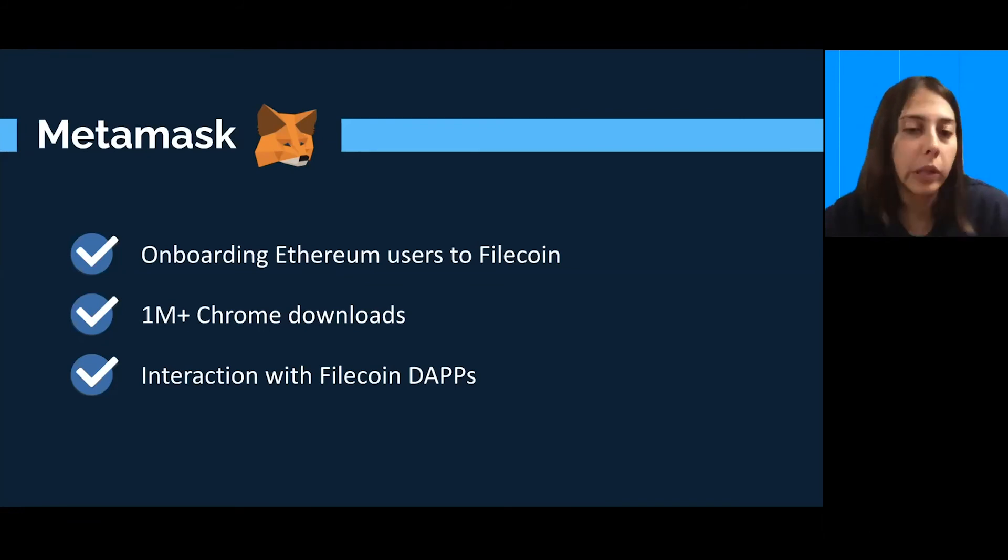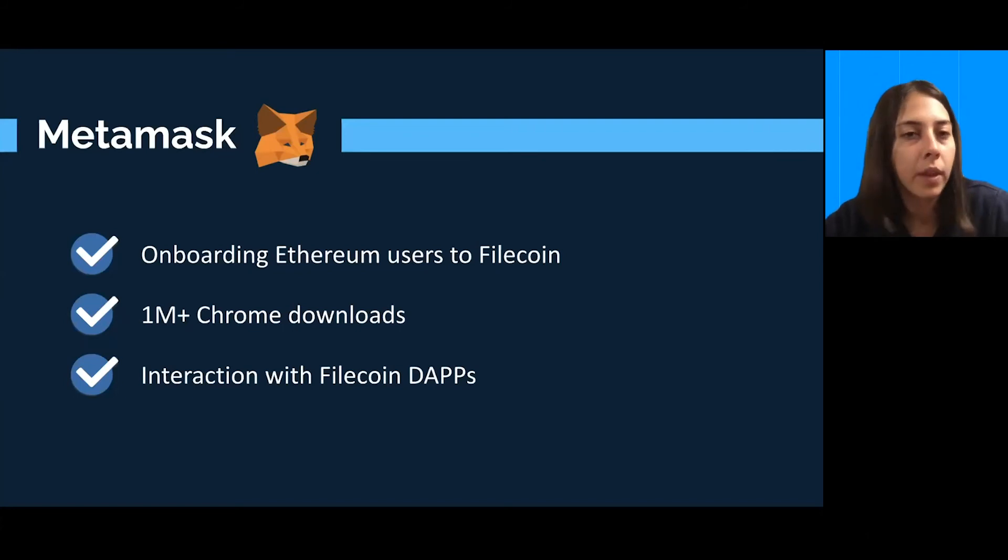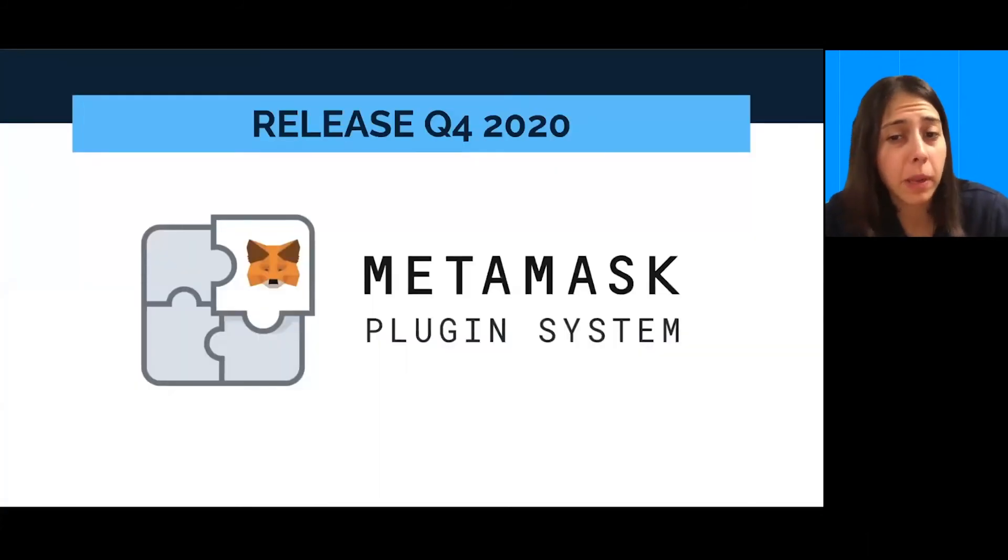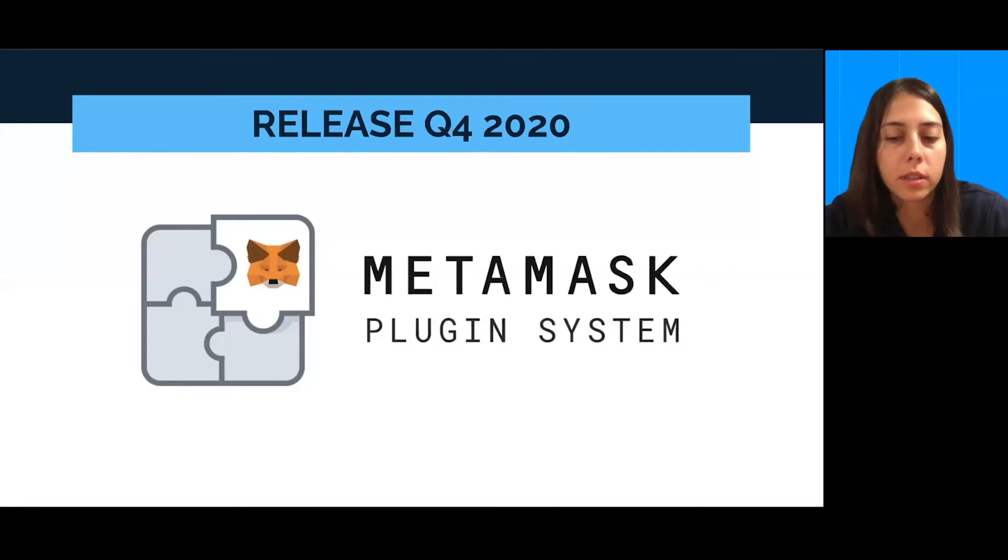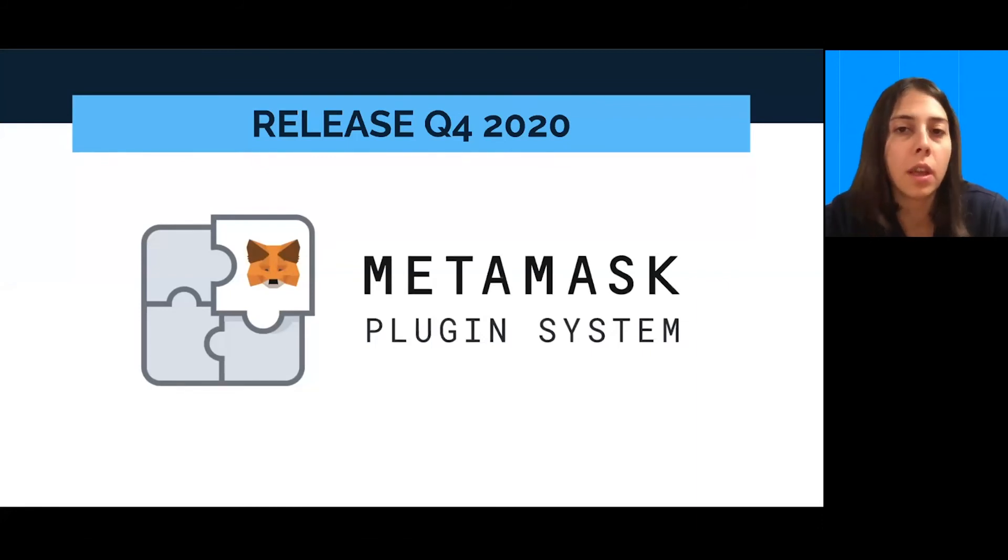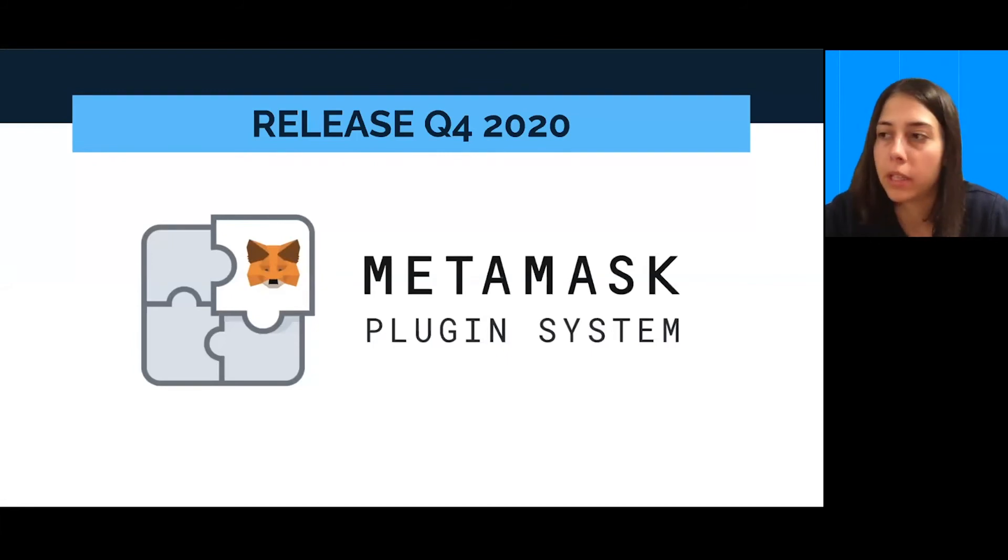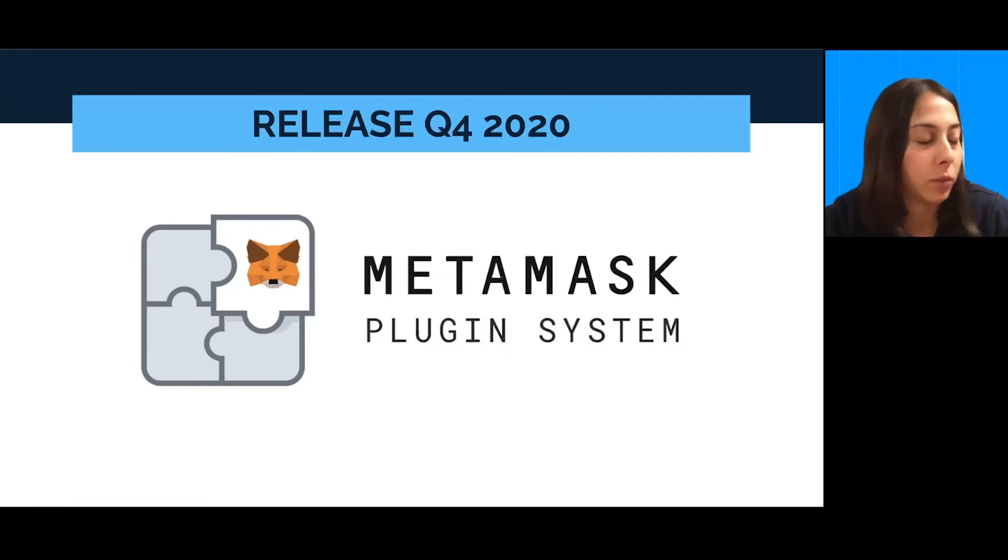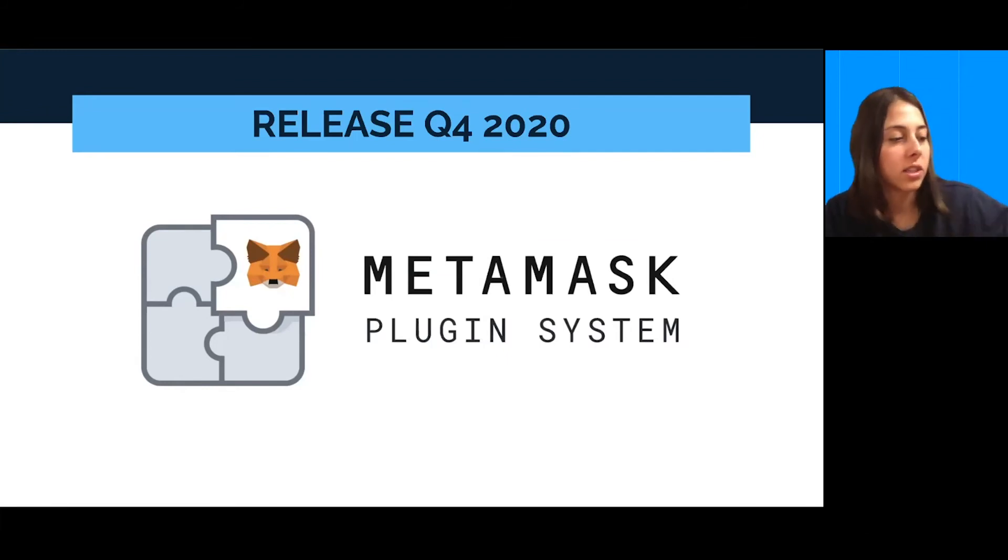so you can build your own plugin and connect anything to MetaMask. And that's what we did with Filecoin. So, MetaMask plugin system, the snaps, those are still in the beta version. The release was planned in Q4 this year, but I hope they will achieve the release regarding that.